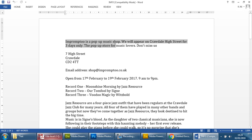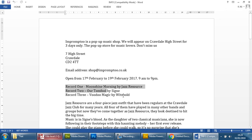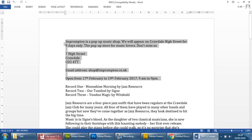So this part will take some time, I'm not gonna show you the whole process but I will show some items just so you understand the actual format or the method behind it. So this is one section, impromptu, and you have to read through this by the way to understand it. Impromptu is a pop-up music shop, we will appear on Crawdale High Street for three days, the pop-up store for music lovers, don't miss us, and that's the address, email address, open, and then this is obviously talking about something else.